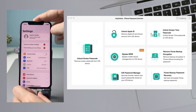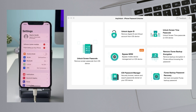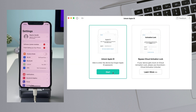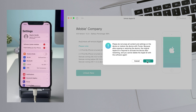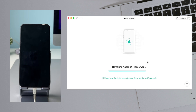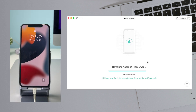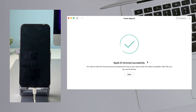Run iMobie AnyUnlock on your PC or Mac and connect your iPhone via USB cable. Choose the unlock Apple ID feature and click start. When Apple ID is removed successfully, your iPhone will reboot. Complete the setup and you're done.